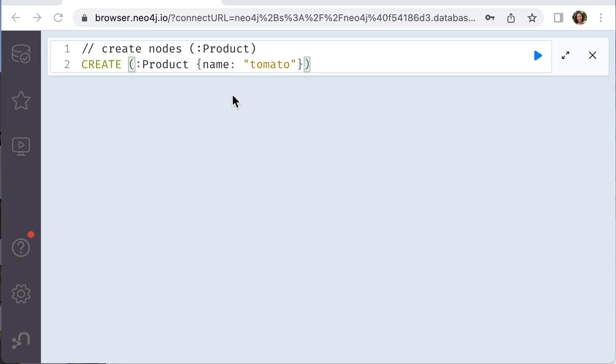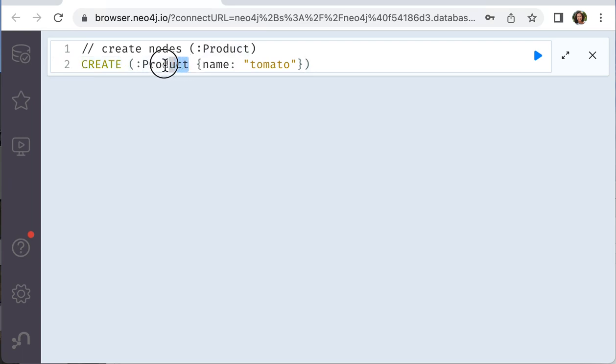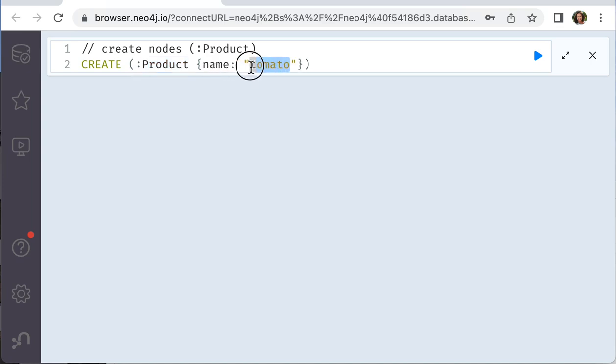To create a node in Neo4j we use command CREATE. Then we set a label, product for example, and a name and a property, tomato for example. Then you run a query by clicking this button.